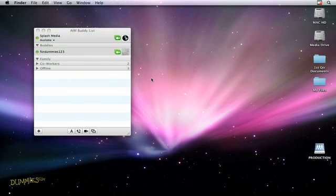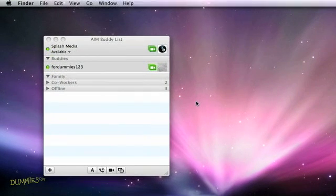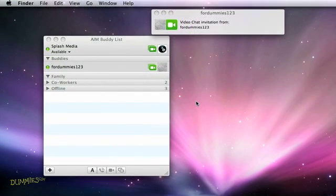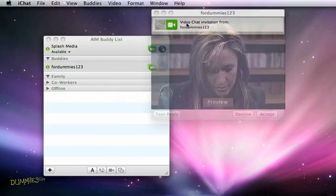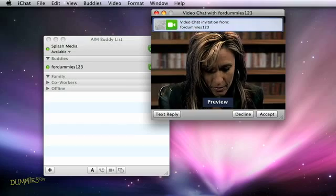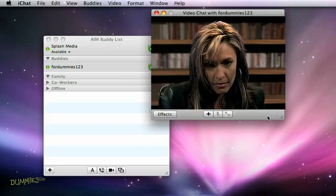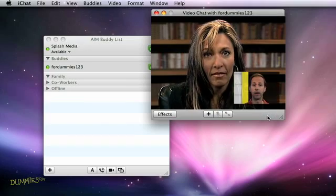If you're in iChat and someone invites you to a video conference, you see a notice pop up on your screen. Just click the notice and click the Accept button, and you're joined to the video conference. Up to four people can be in a video conference at one time.